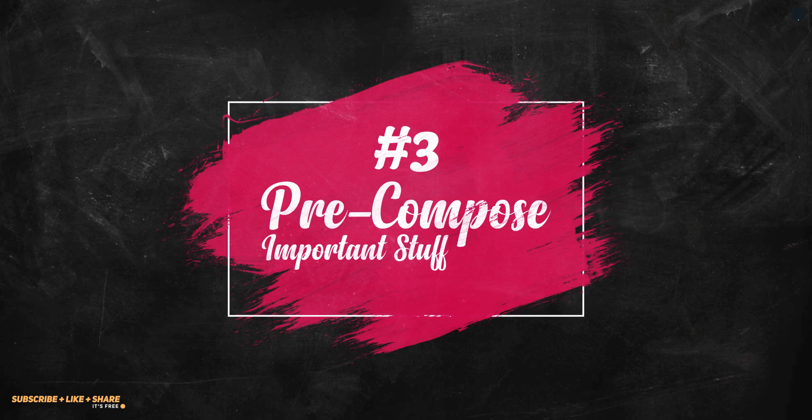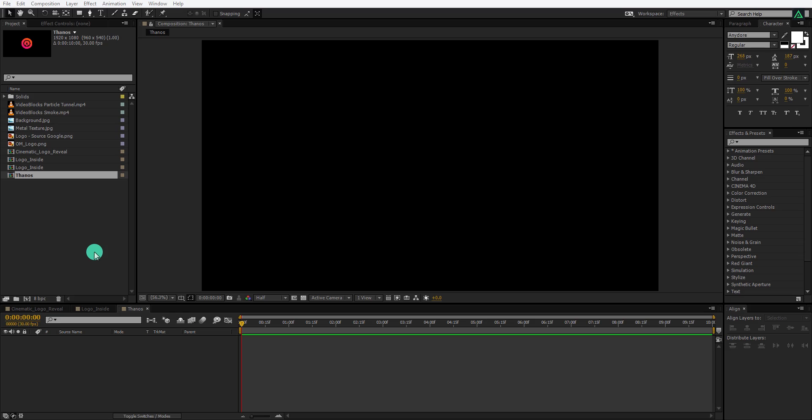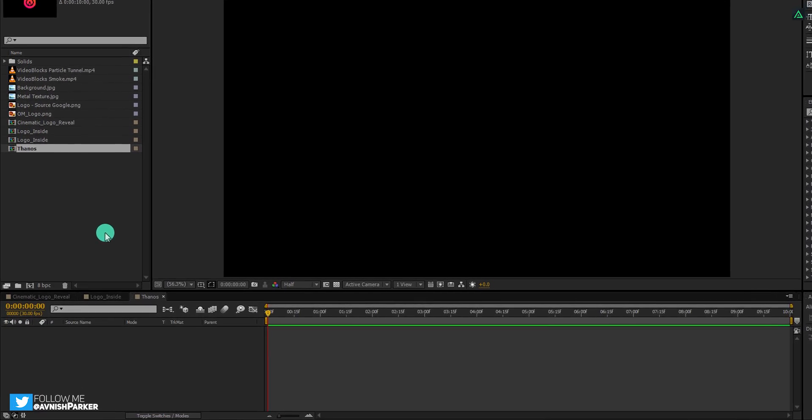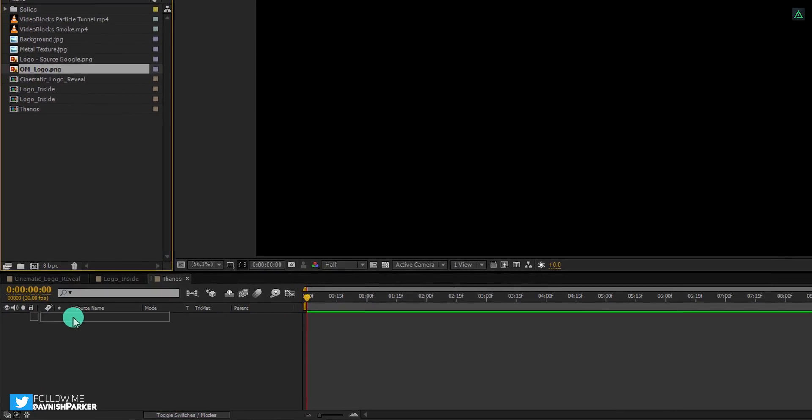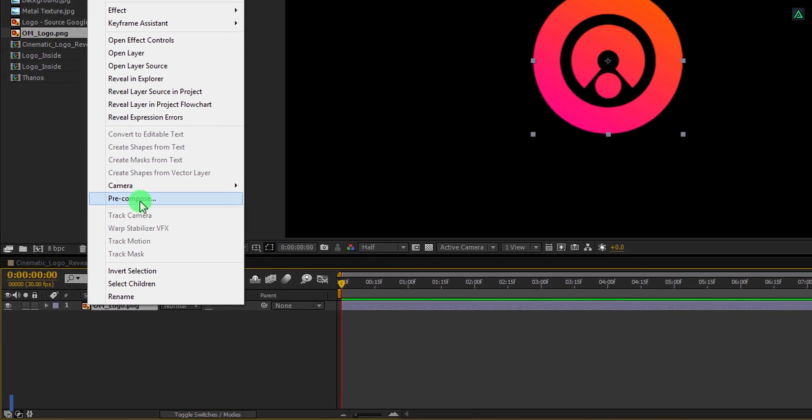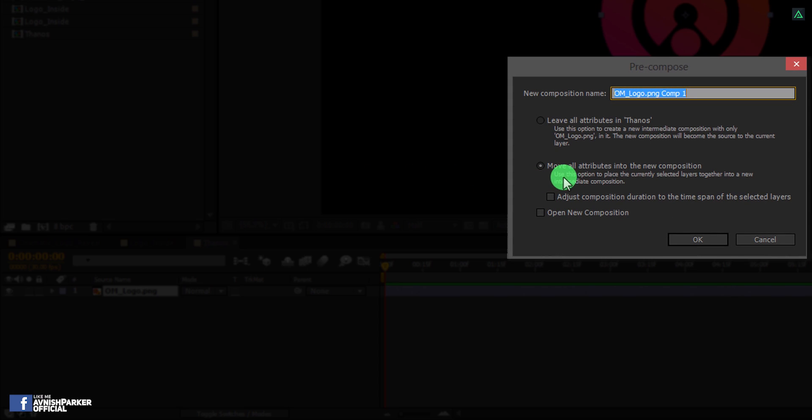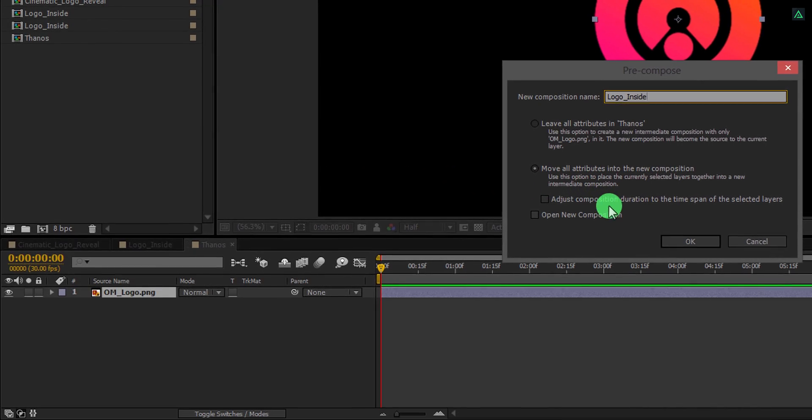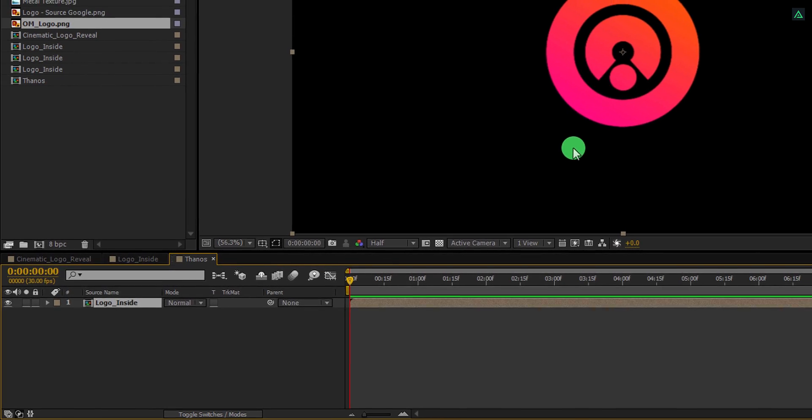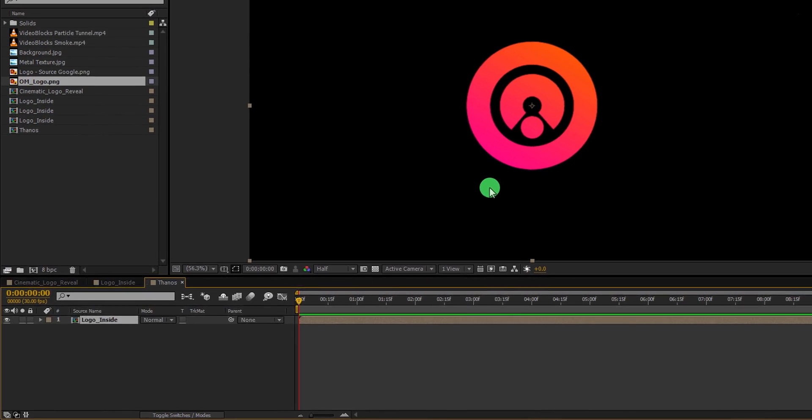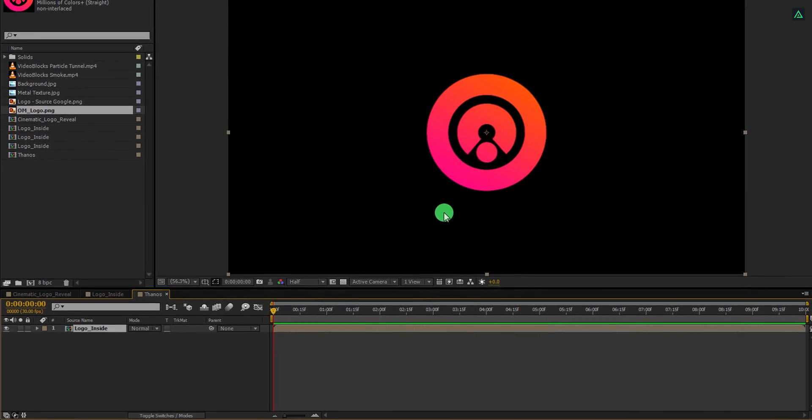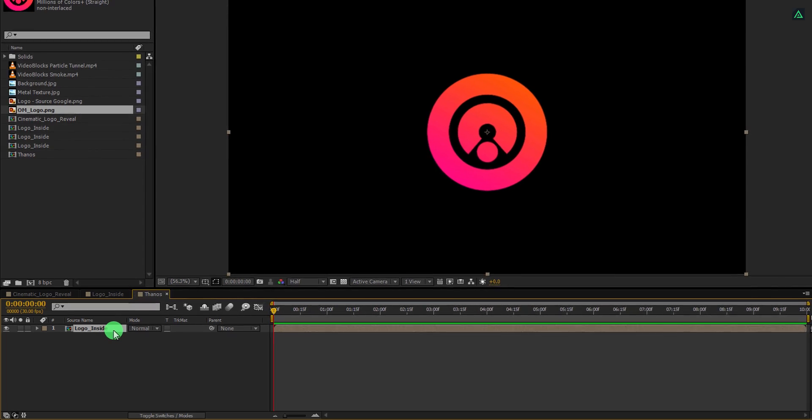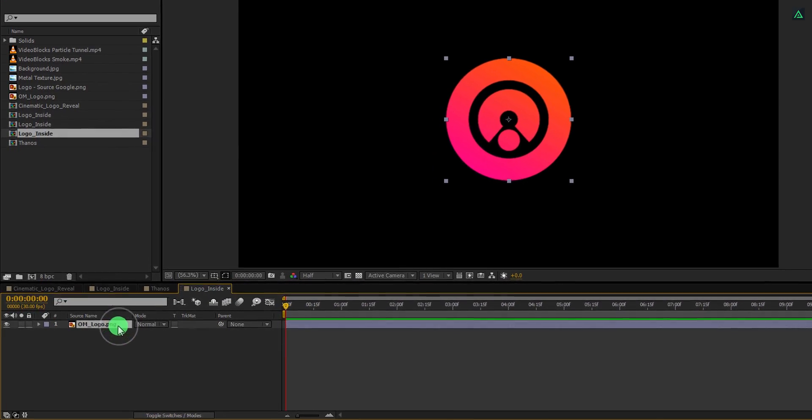Third point: Always pre-compose the important stuff. Let's take an example. This is my last After Effects project. As you may have noticed, I always pre-compose my logo. This is what I do on purpose. This is the most important step you should always consider to take. Every single property will be applied to this pre-composition, not the original layer.